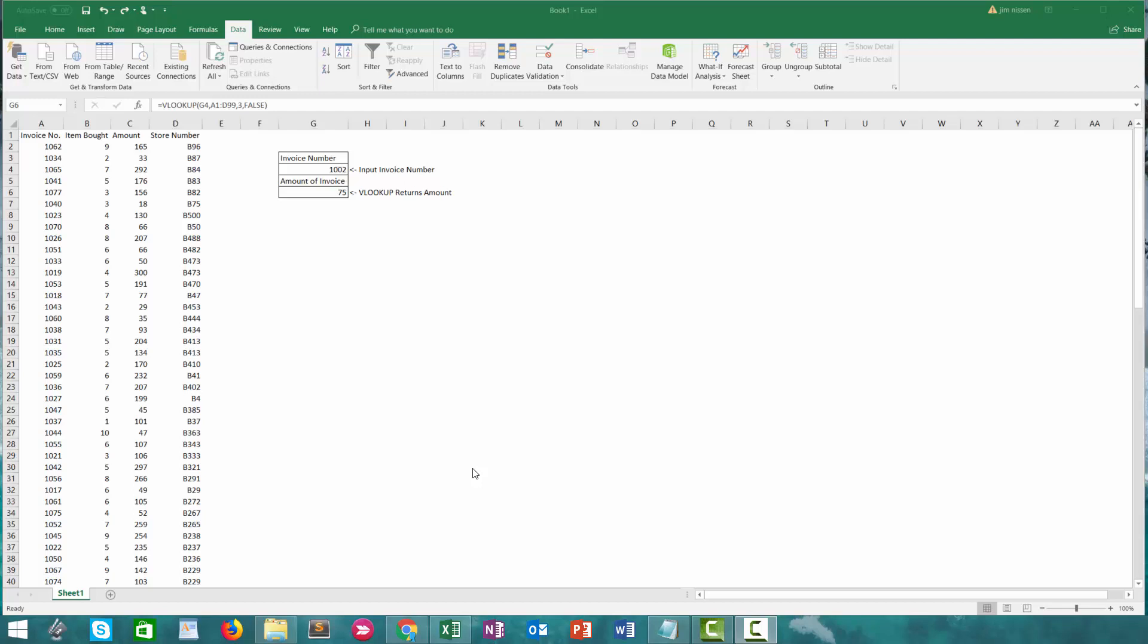There's a ton of ways to use this function but at its most basic level you're looking up a value and you're returning another value based on the criteria you put into the function.